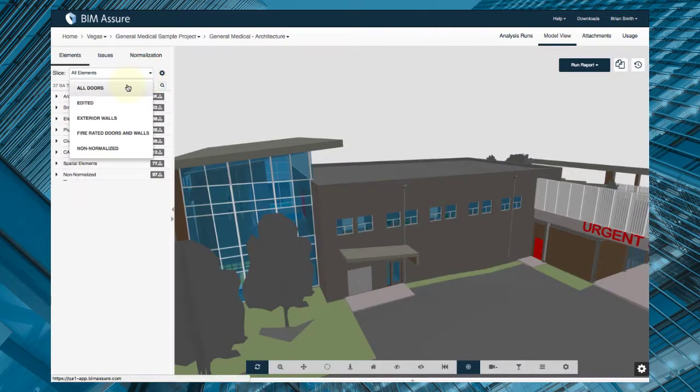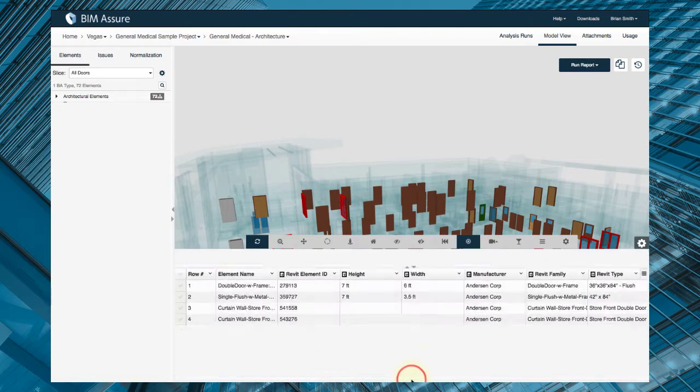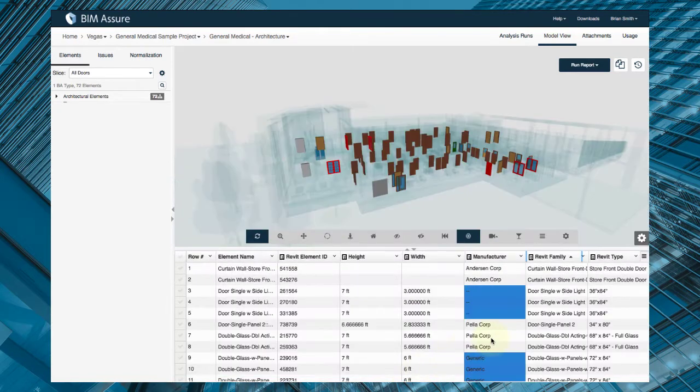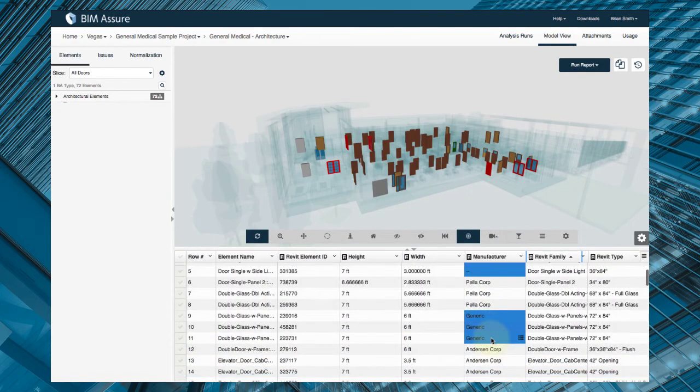With BIM Assure, it's easy to find and resolve issues in design before construction starts, helping avoid costly mistakes, RFIs, or claims.